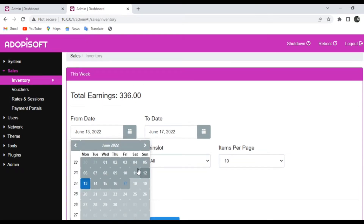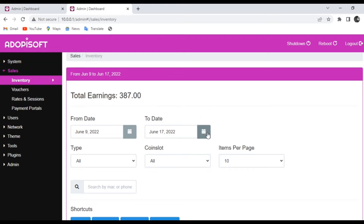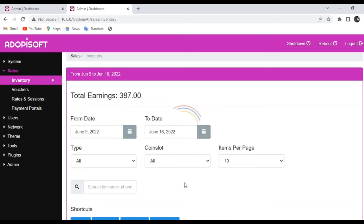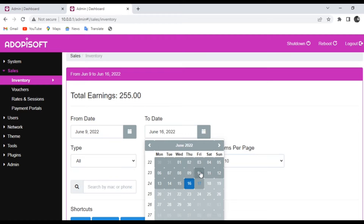But if you want to check a specific date, you can change the date. For example, from June 9 to June 16, and you can see that the amount changes.